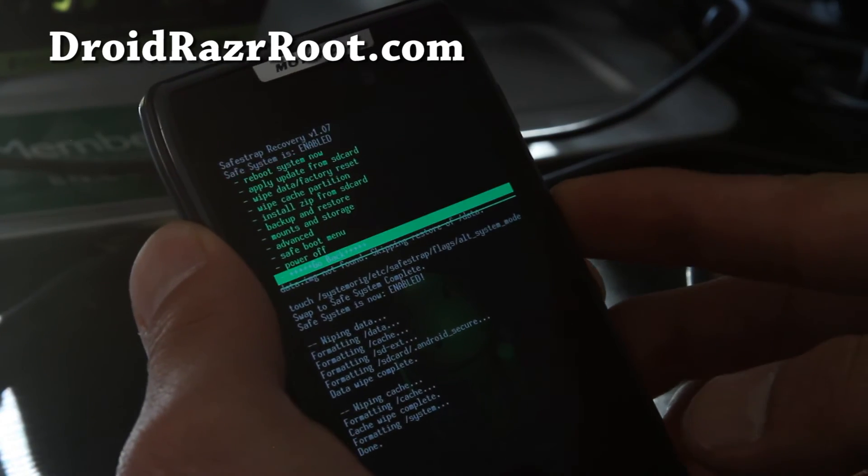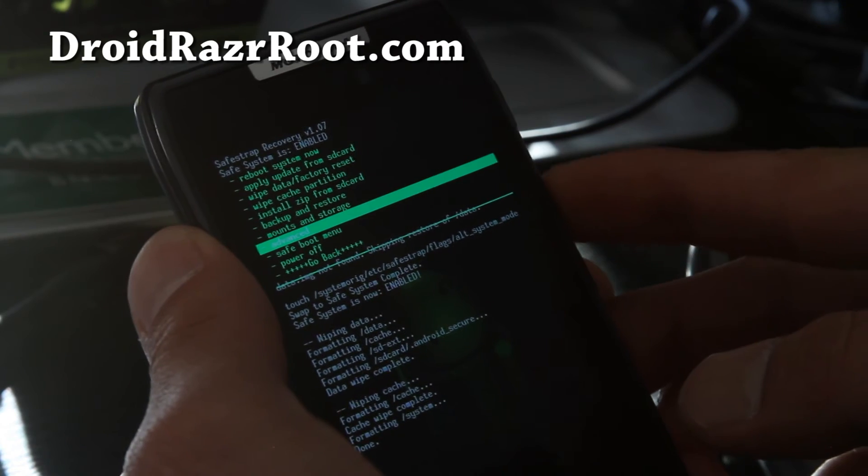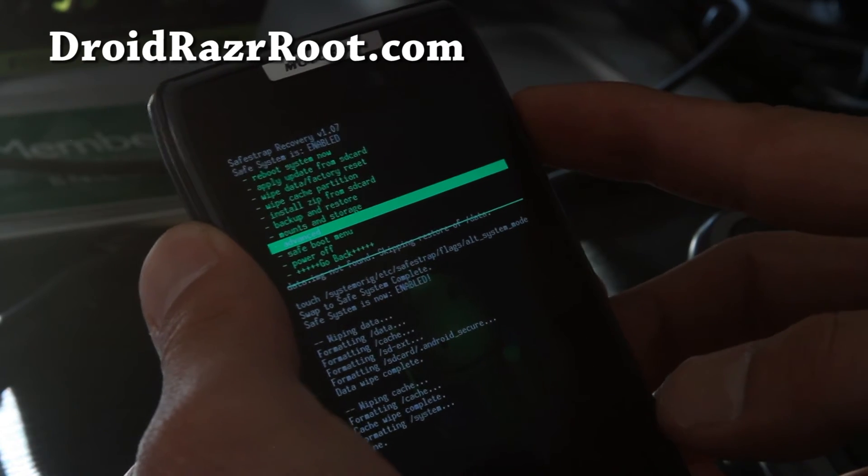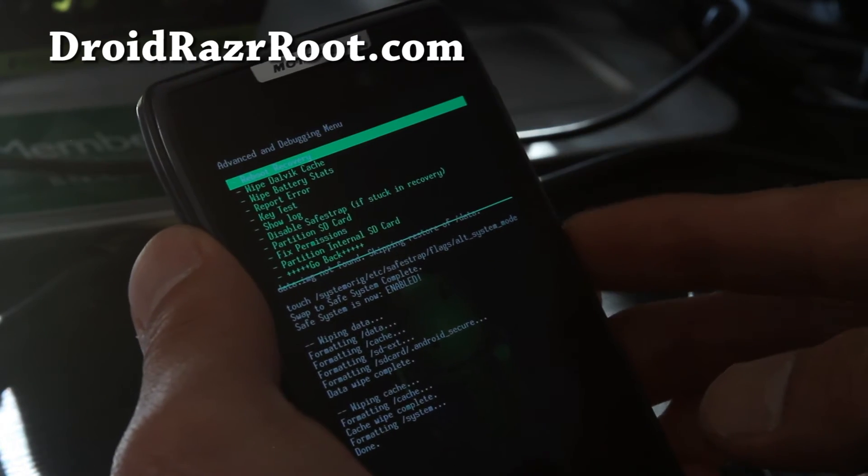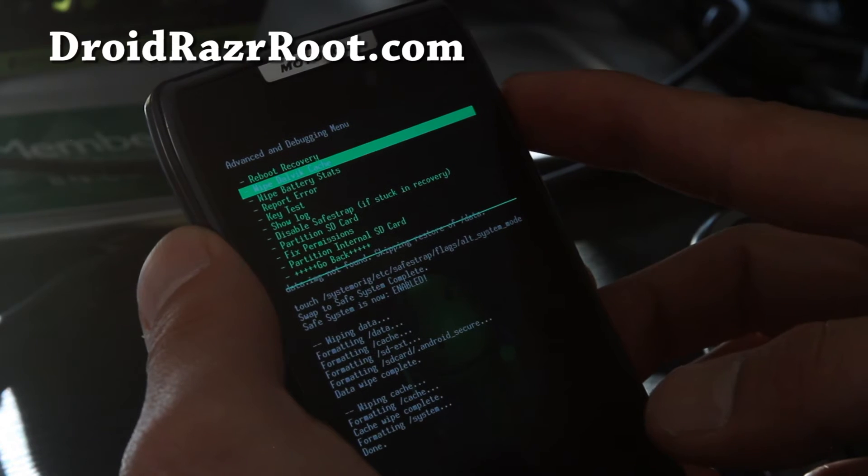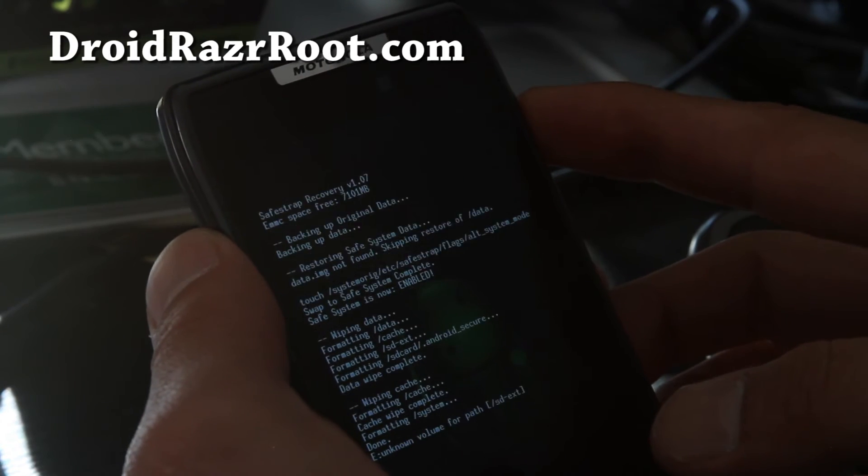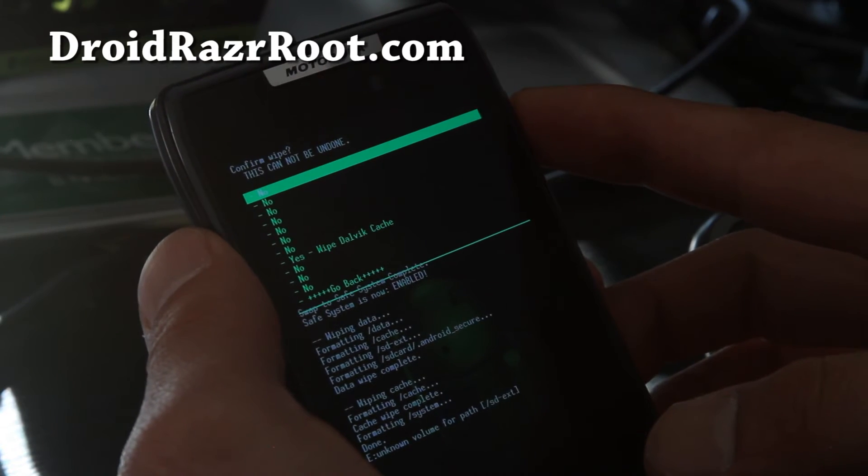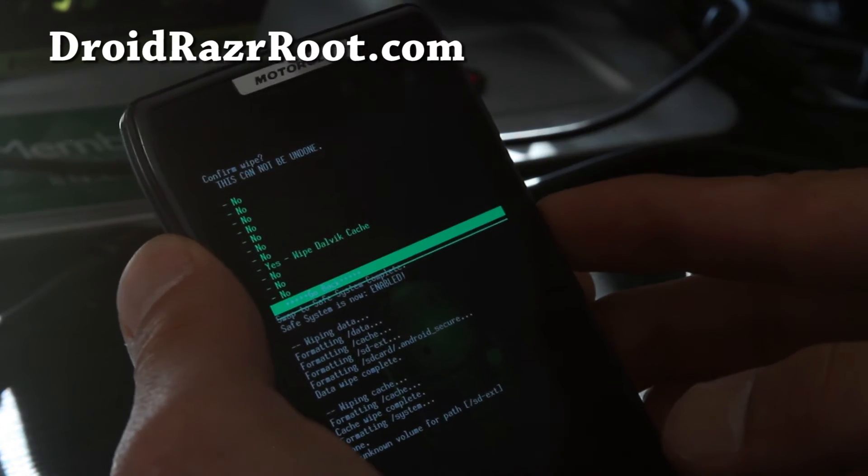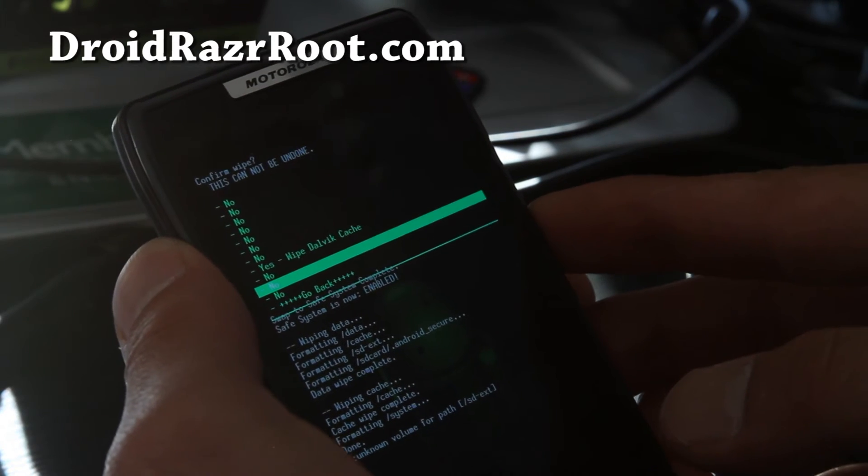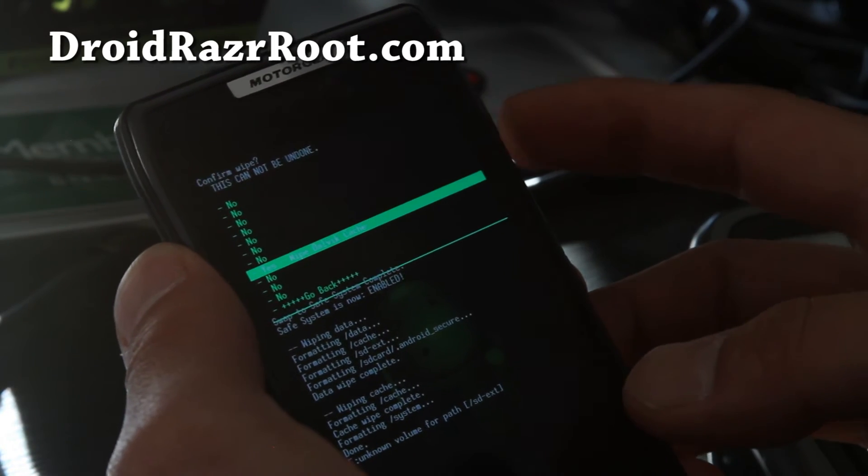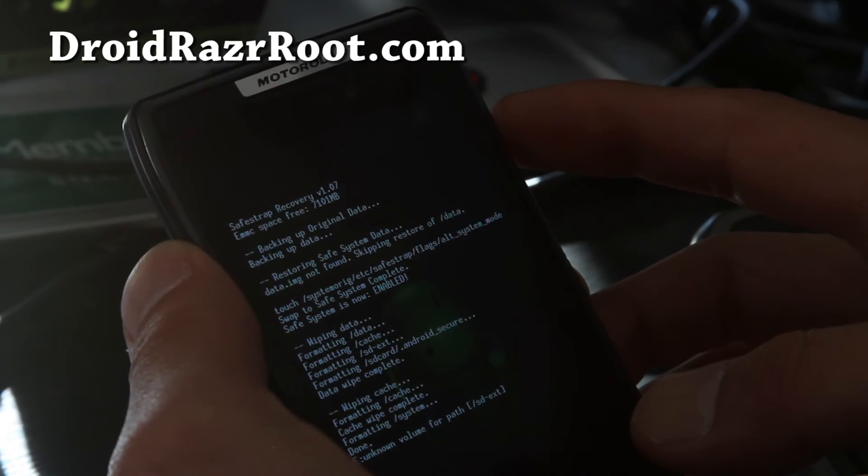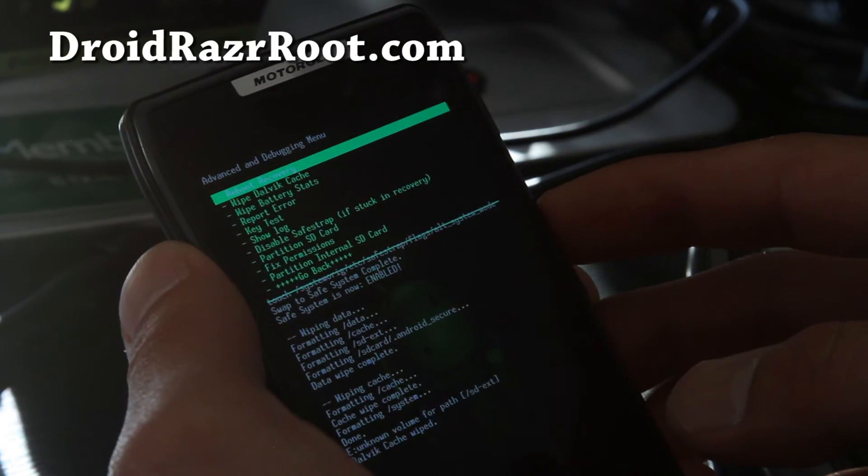And we're going to do one more thing. Go to advanced and hit the power button. And go to wipe dalvik cache. Hit the power button. Sometimes dalvik cache messes with things. So, and say yes. Wipe dalvik cache. Hit the power button. Alright. And that's done.